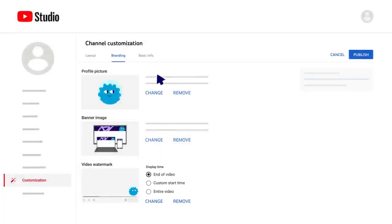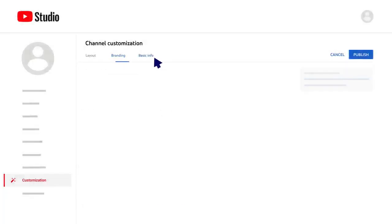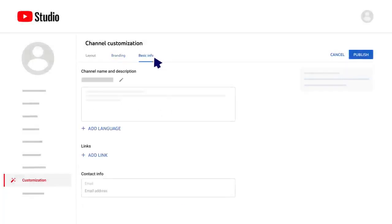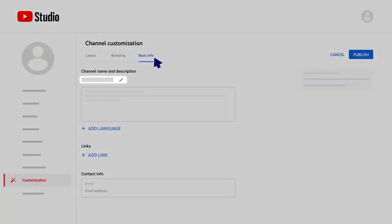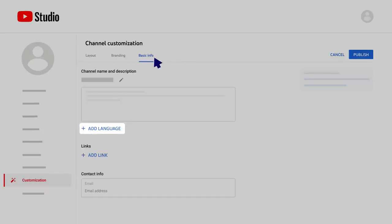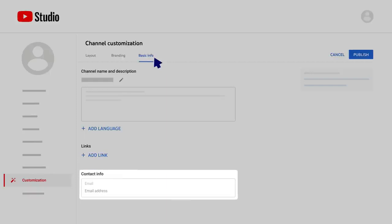Finally, there's the Basic Info tab. This tab lets you edit your channel name, add a channel description, add translations for your channel name and description in other languages, add links to sites you want to share with your viewers, and add contact information in case you want people to email you with business inquiries.